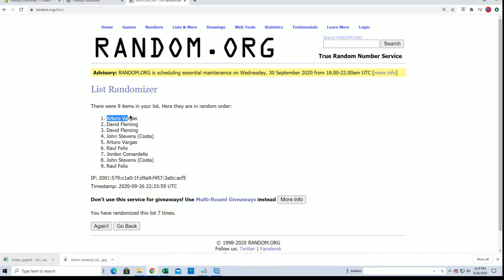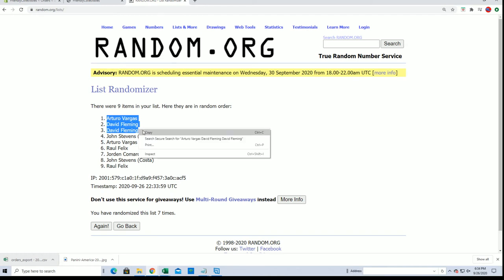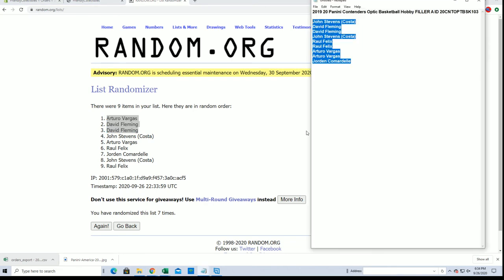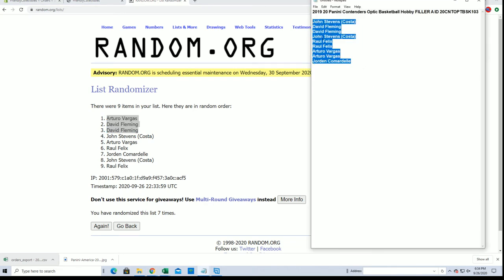All right, Arturo and DF for two, look out. Look out for those guys. All right, so AV and DF for two, you guys are in for break 103. Thanks guys for joining.